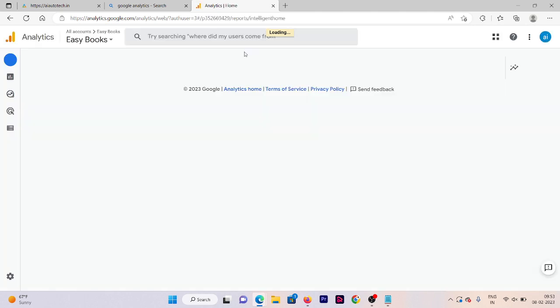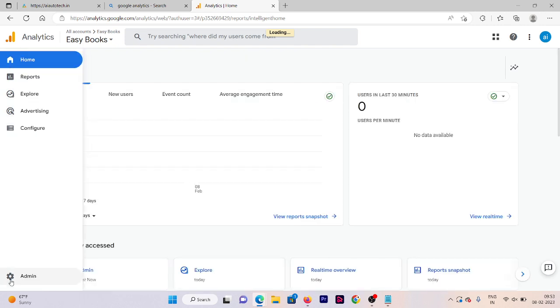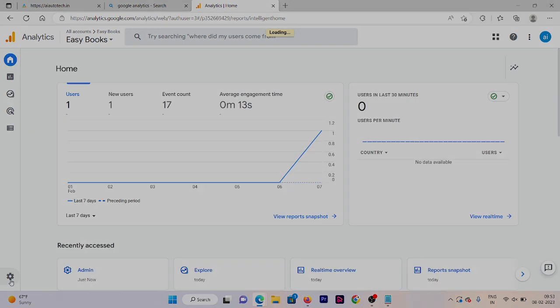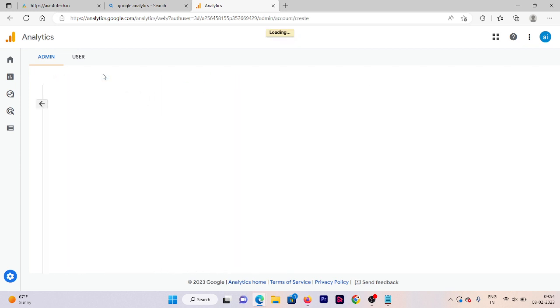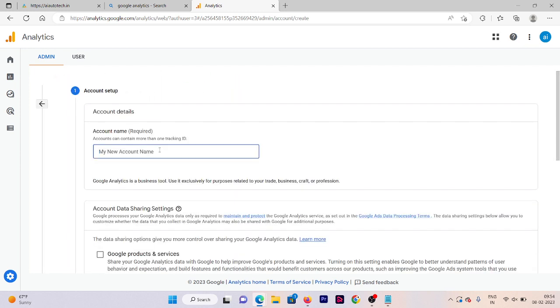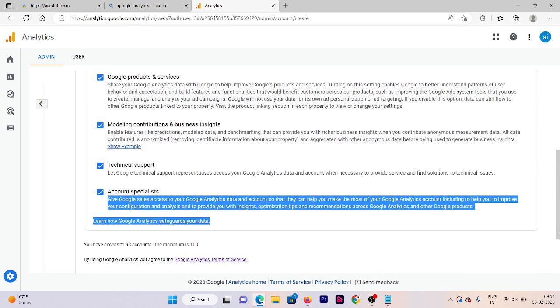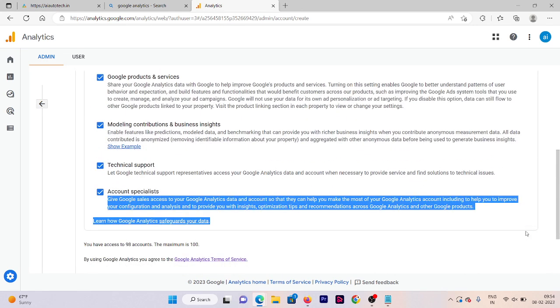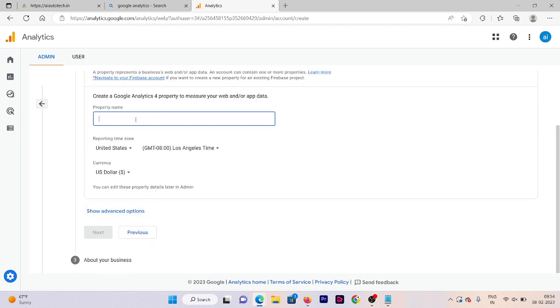Now in the left side we need to click on this admin button. Click on that and now you need to create an account here. Click on create account. Add your property. Our account name is now AI Auto tech. You need to repeat the same steps as we have already done in the previous video. Click on next.